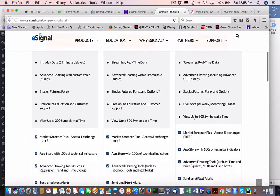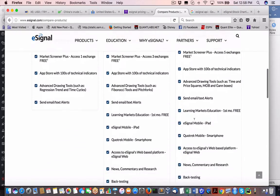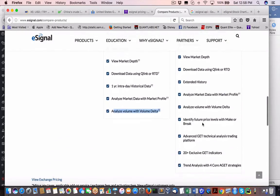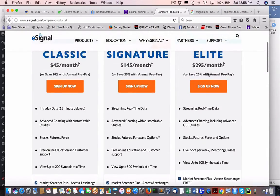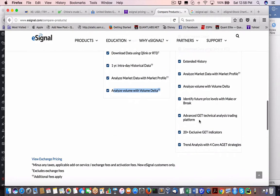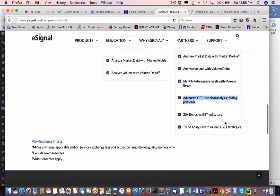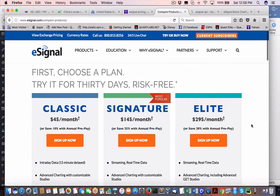So we get all the same stuff — all the other stuff that we don't really need. What else do we get for a cheap price of $295 a month? Future pricing levels — you could do that on your own, folks. Get a technical analysis trading platform — there's a dime a dozen out there for free. 20-plus exclusive indicators — I don't know what that means, but it sounds sexy and I have no interest in it.